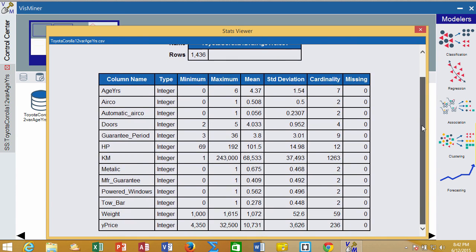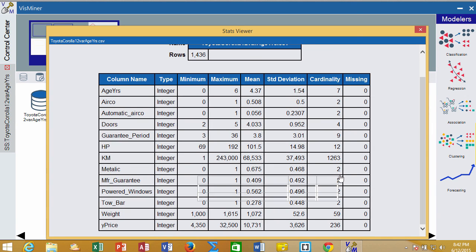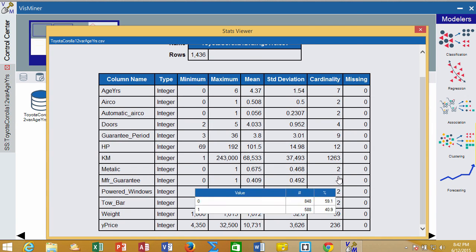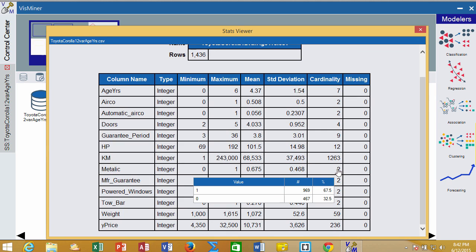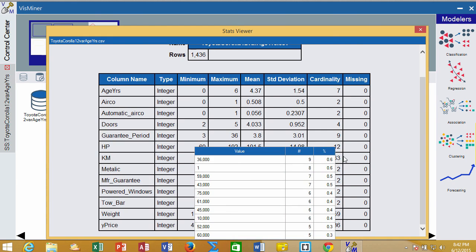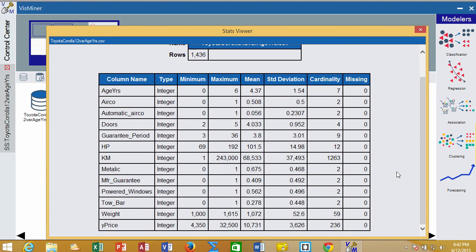That's a useful way to see what's more categorical because it has low cardinality, and what has more continuous variables because it has high cardinality.